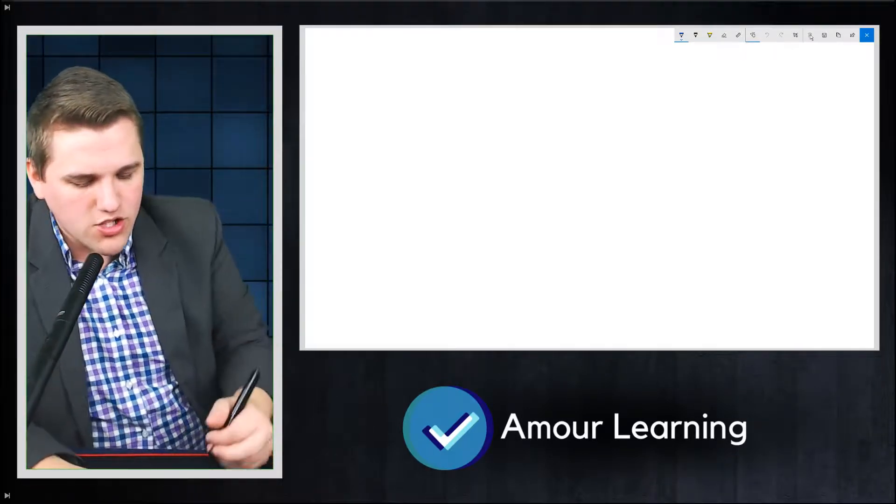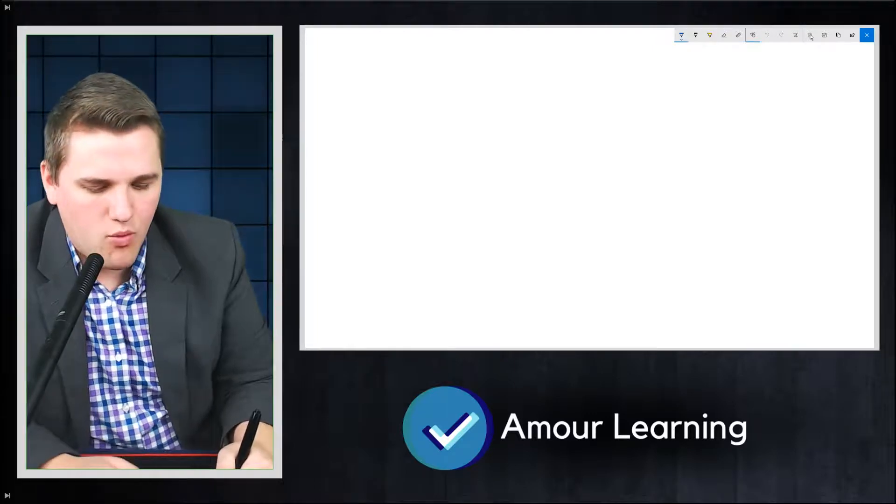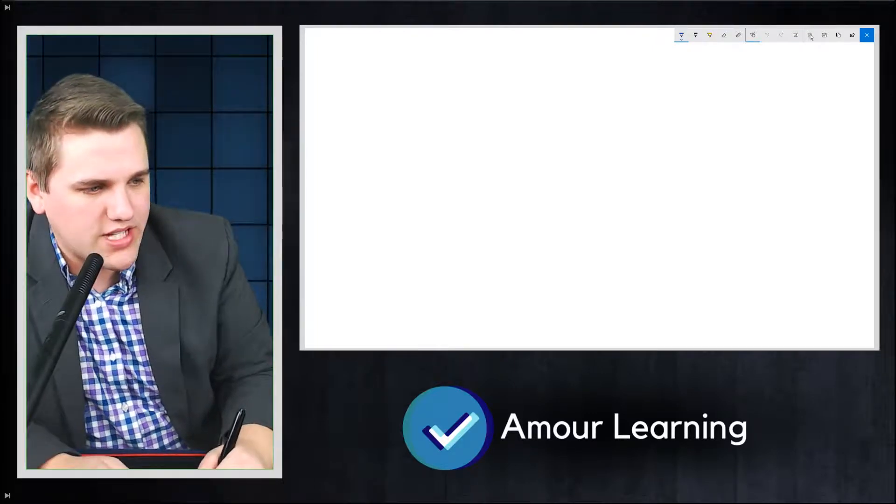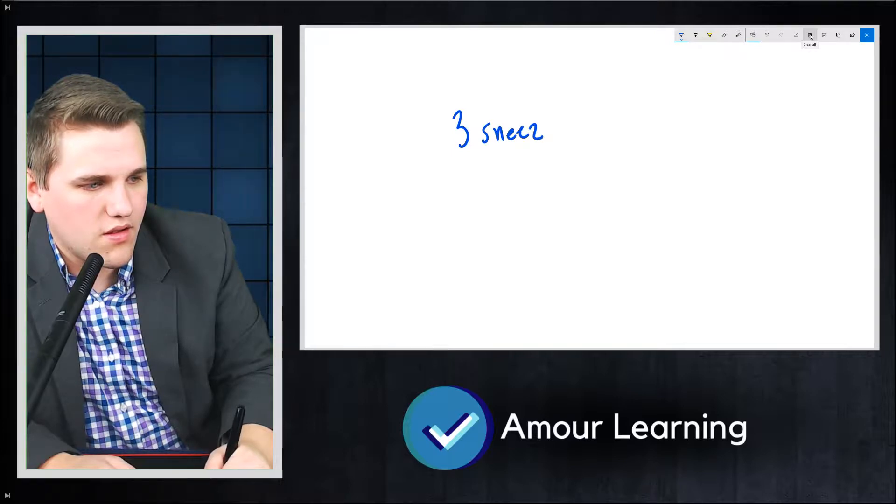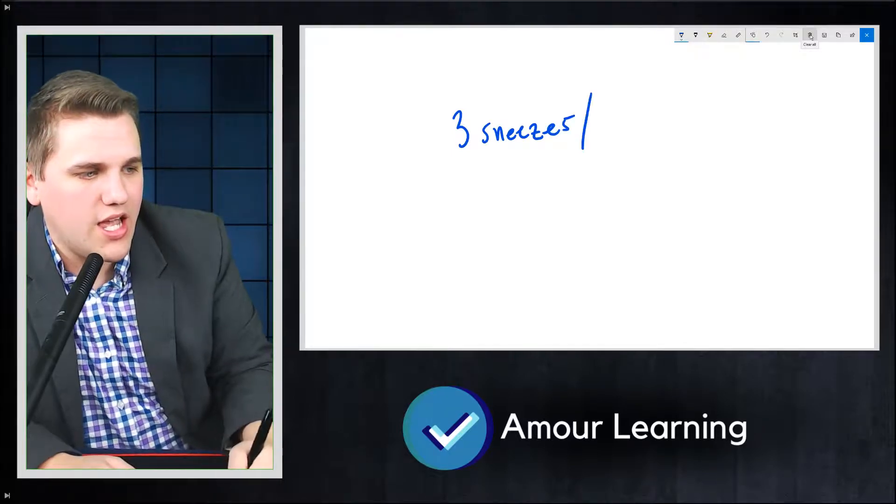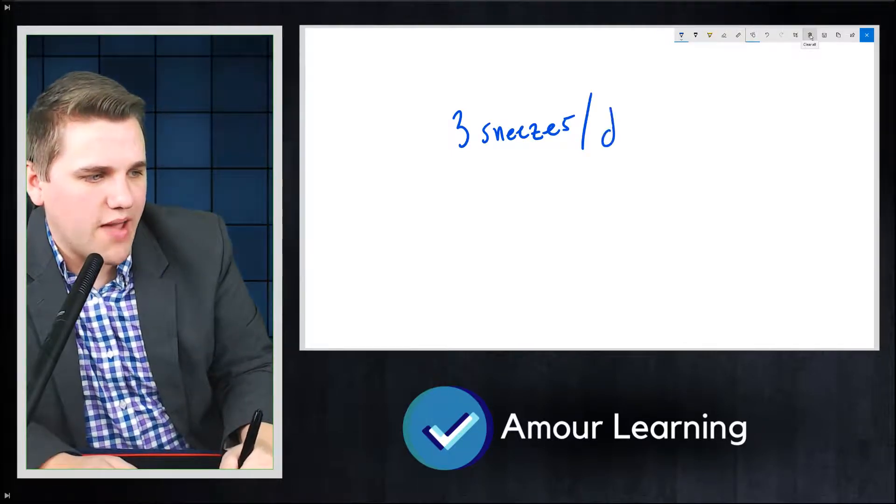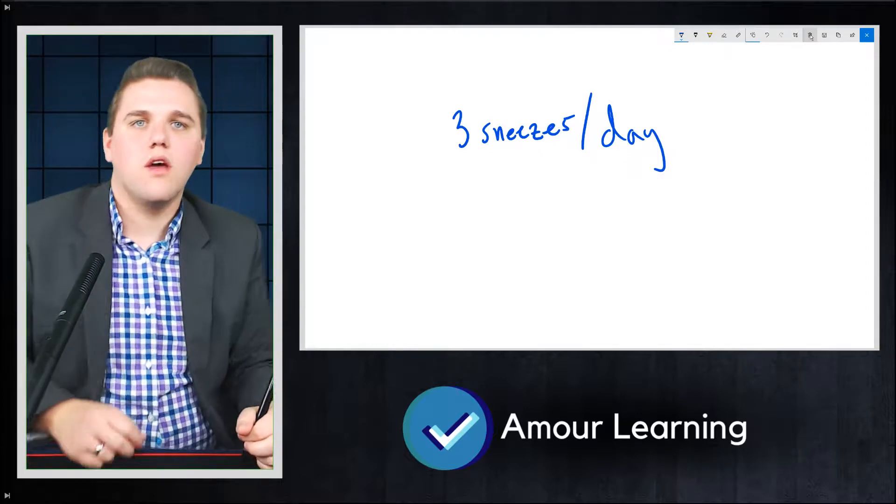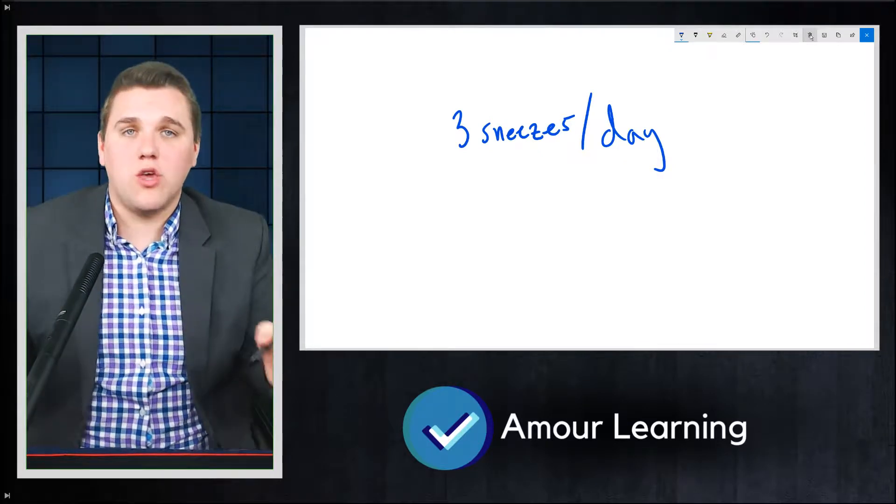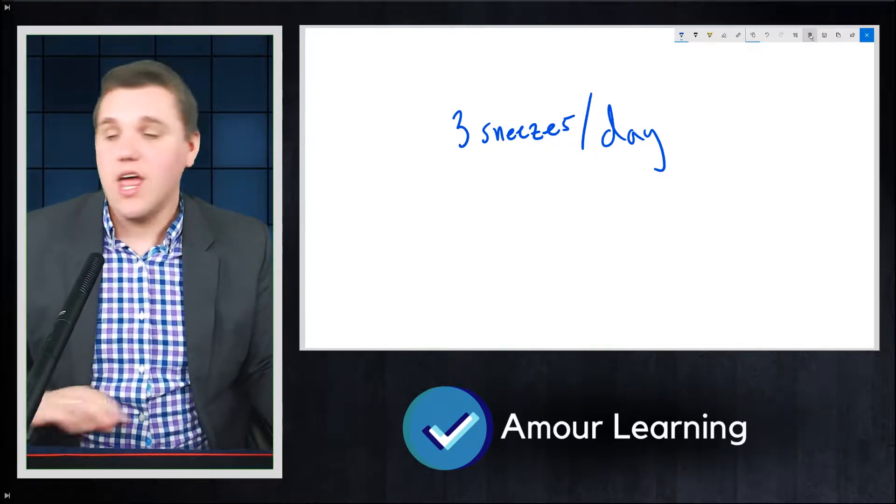Now here's a random fact about me. When I'm sick, I sneeze about three sneezes every day.